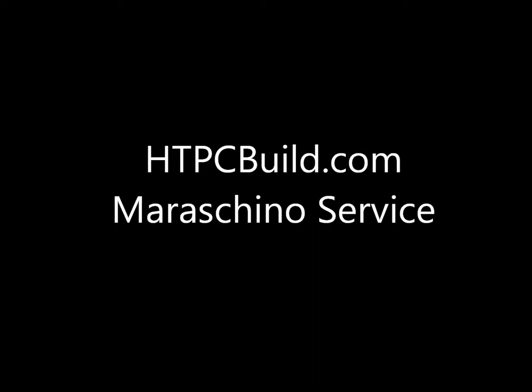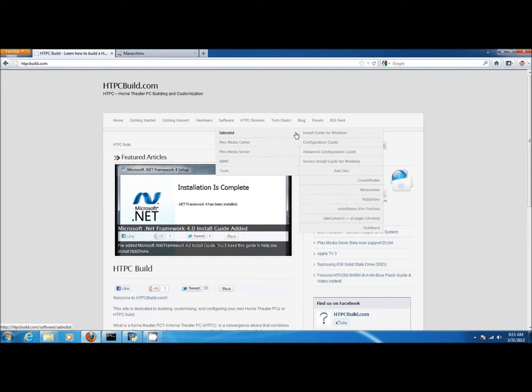This video is brought to you by HTPCBuild.com and we're going to cover how to create a Windows service for Maraschino.